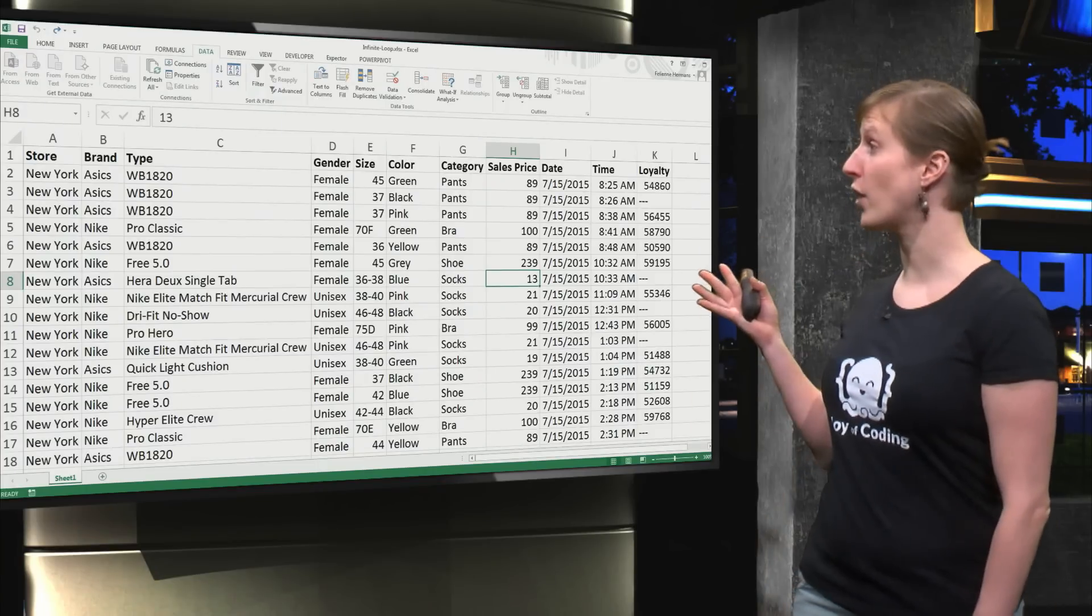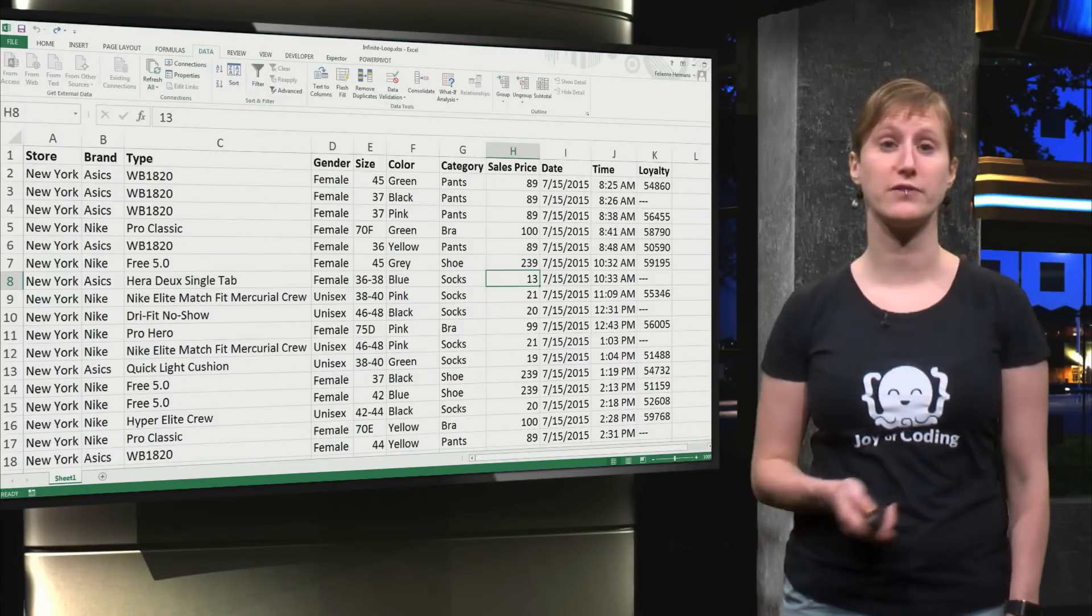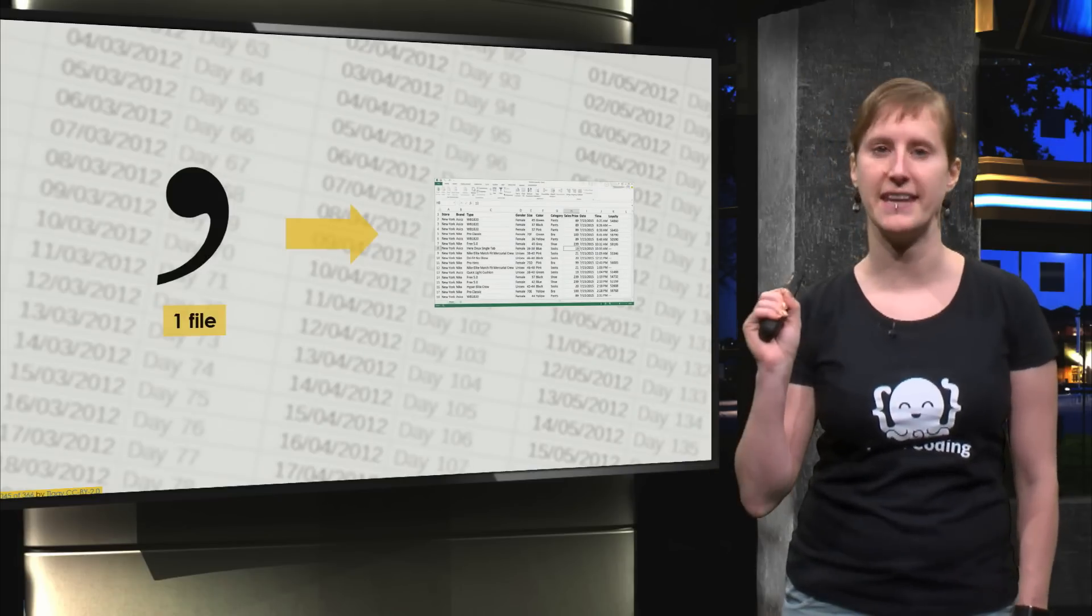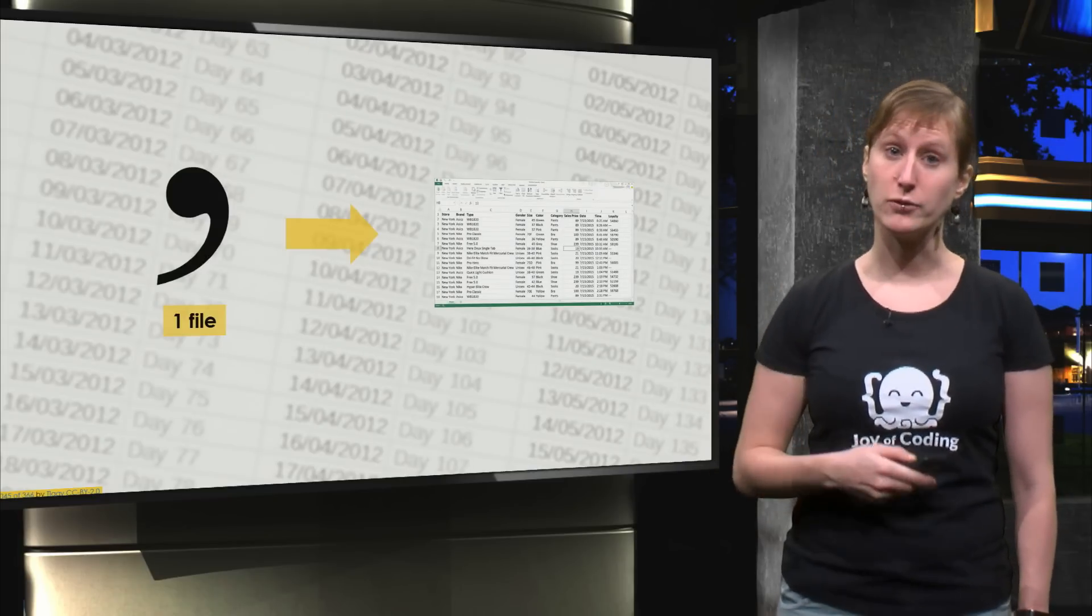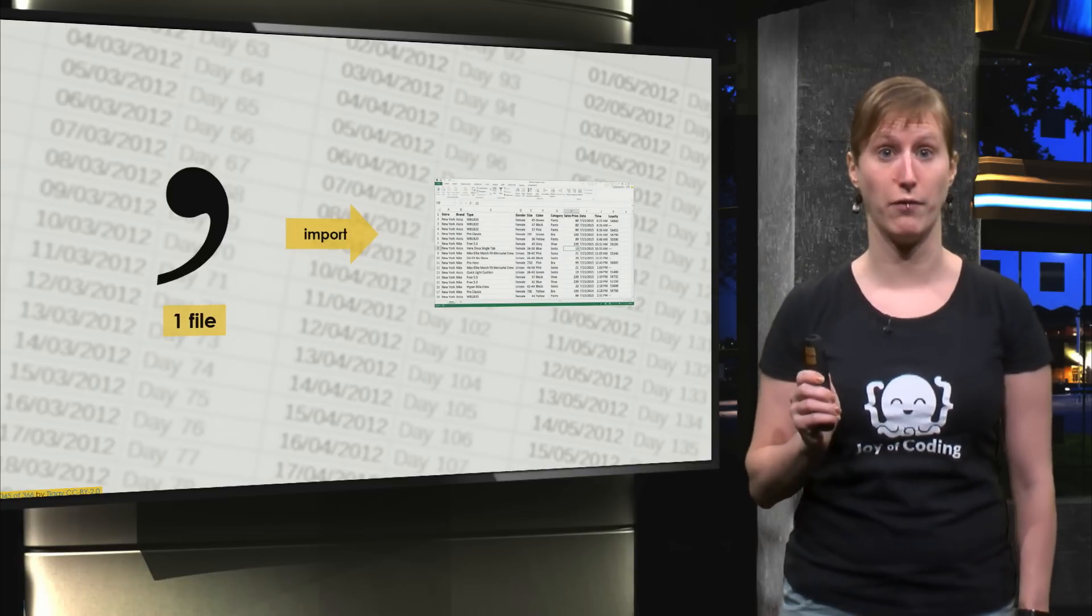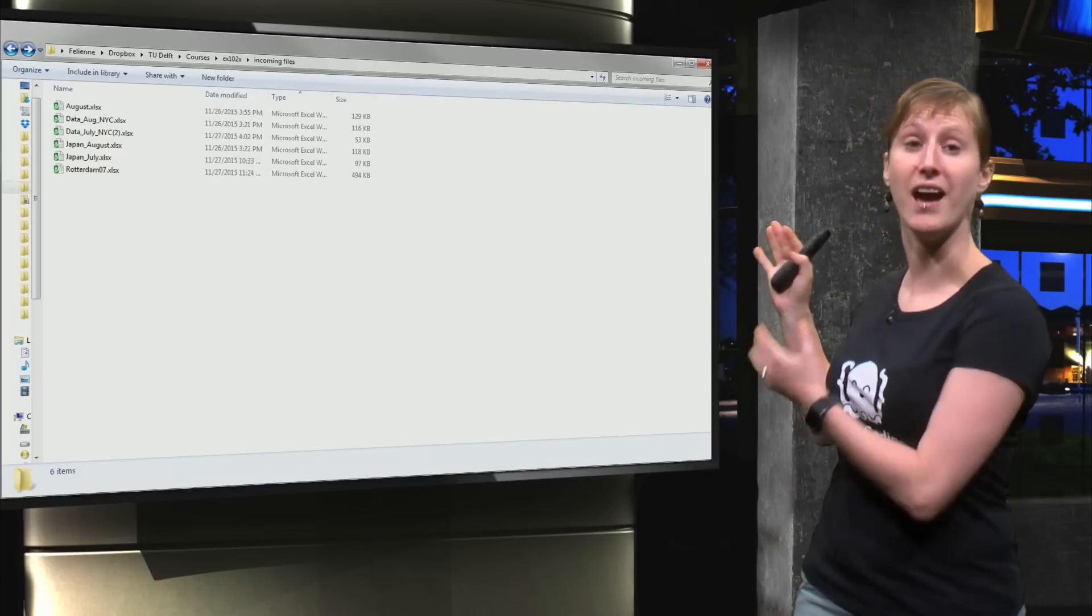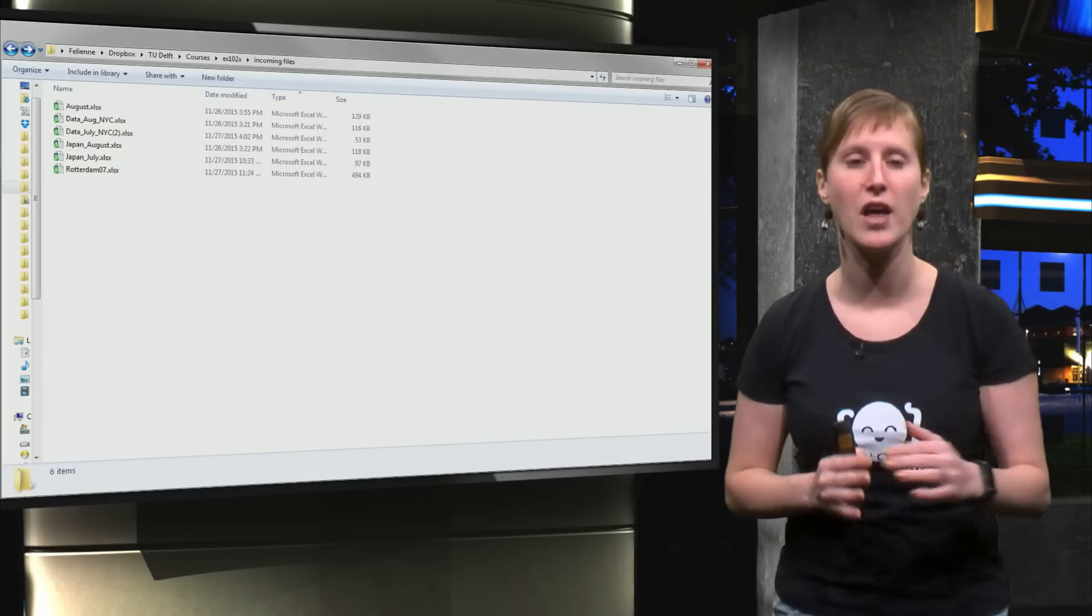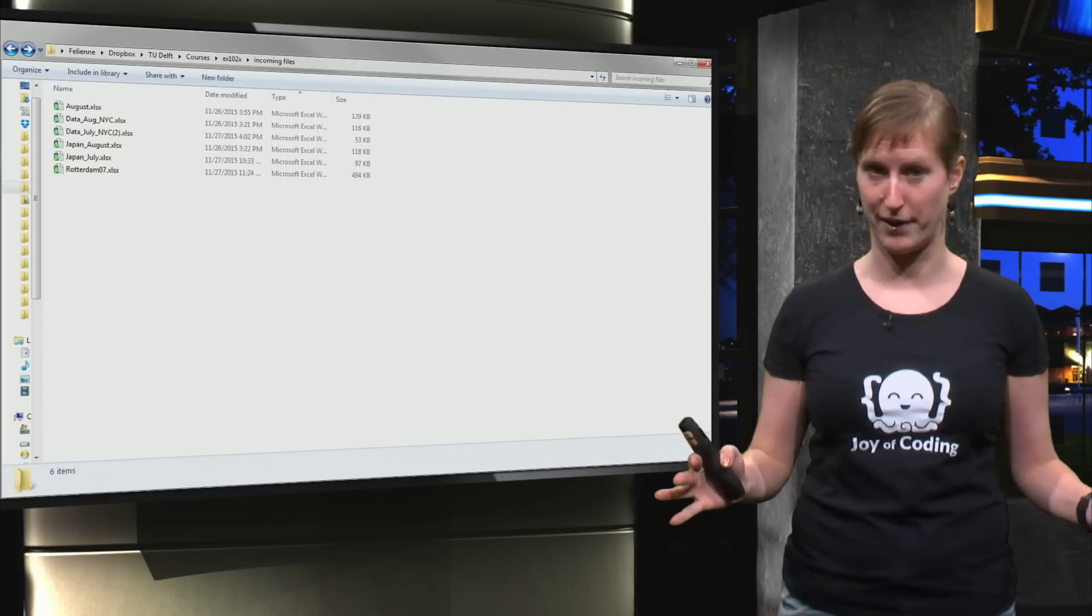So this is where we left it off in the previous video. We've taken one CSV file and imported that into Excel. But sometimes you have more than one Excel file. In the video we have six different XLSX files and we would like to import all of them.